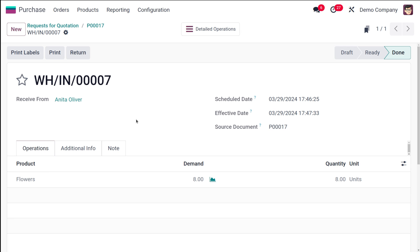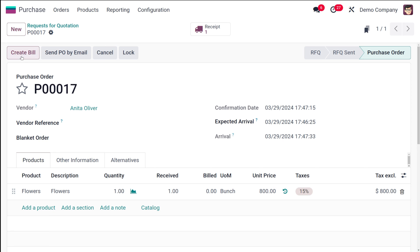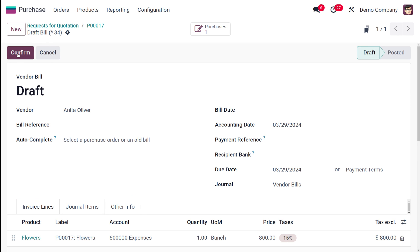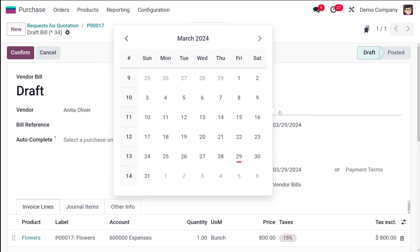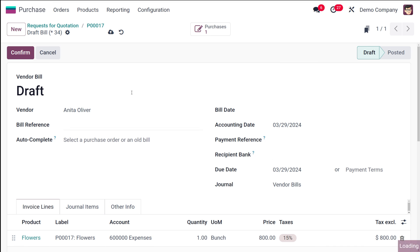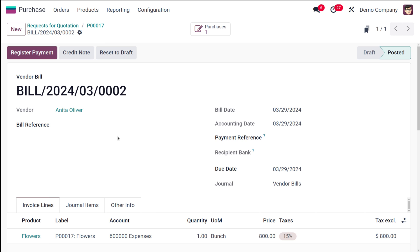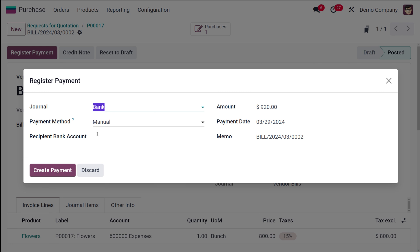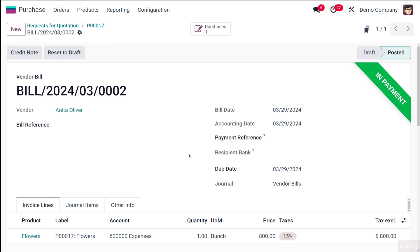Validation is done. Now create a bill and confirm it. Make sure to specify the bill date before confirming. Once confirmed, register the payment and complete the process. The order is now in payment state — that's how you purchase the product.